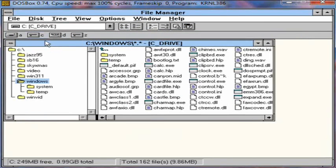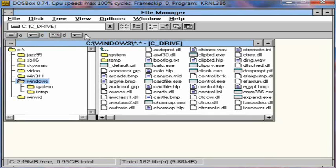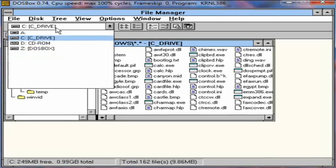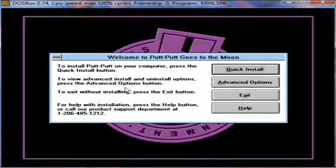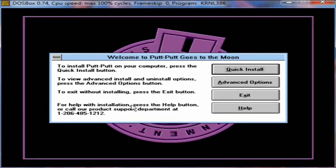Okay, we can see we've got four drives here. We've got the A drive, the C drive, the D drive, which is the CD-ROM, and the Z drive. And that's where all the DOS box files are, which you can just ignore that. So, we're going to go to D, CD-ROM. Double click Install. Okay, and welcome to Putt-Putt Goes to the Moon. We're going to go to Quick Install.